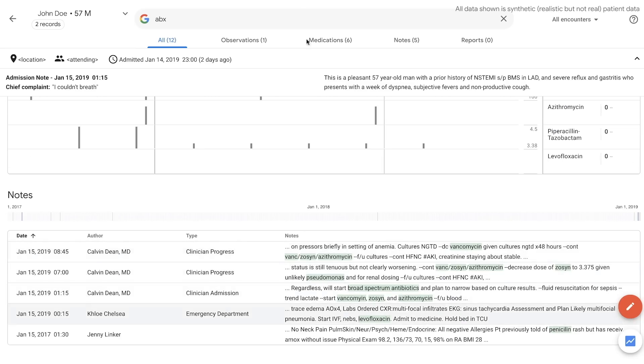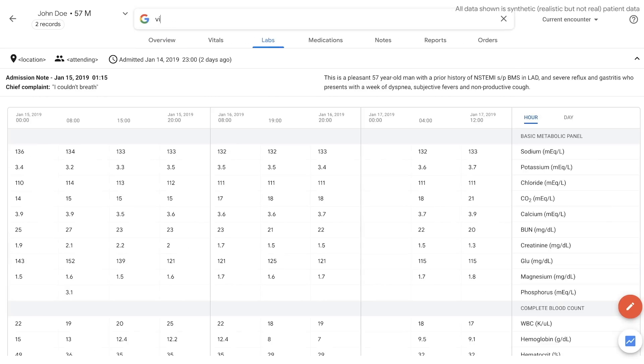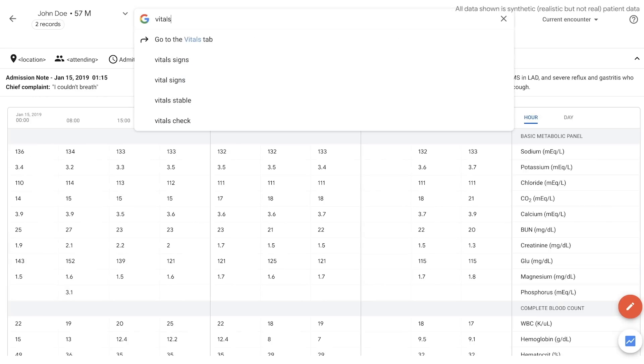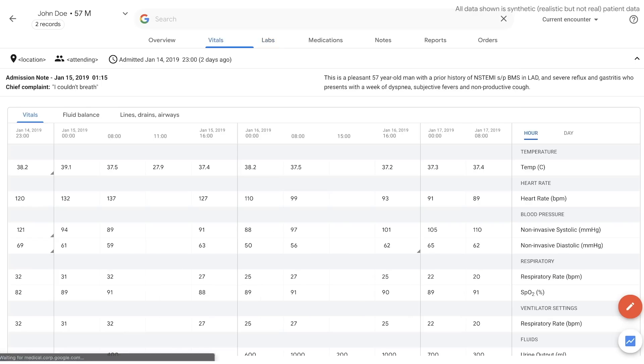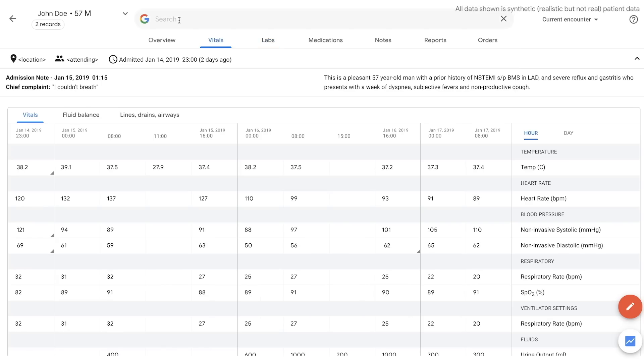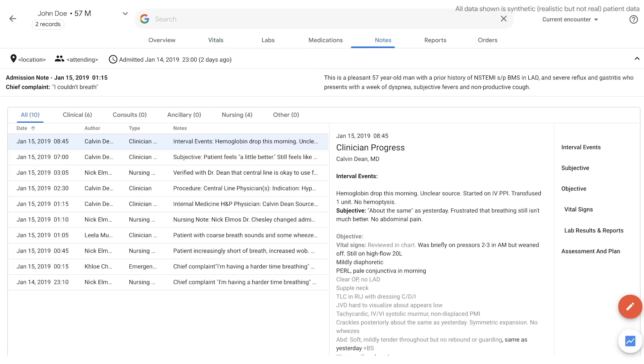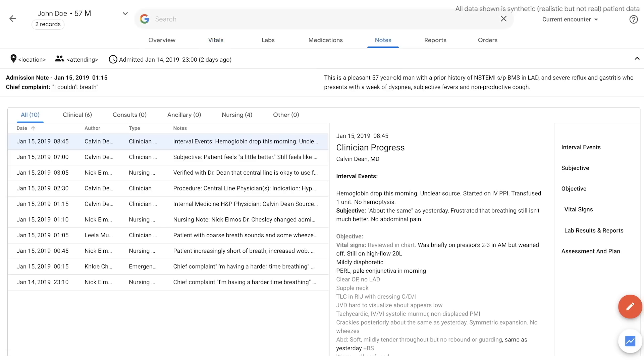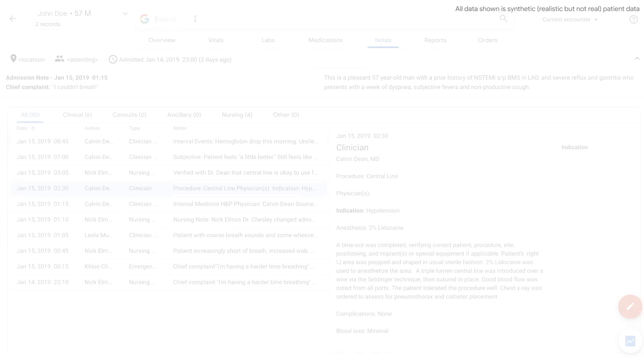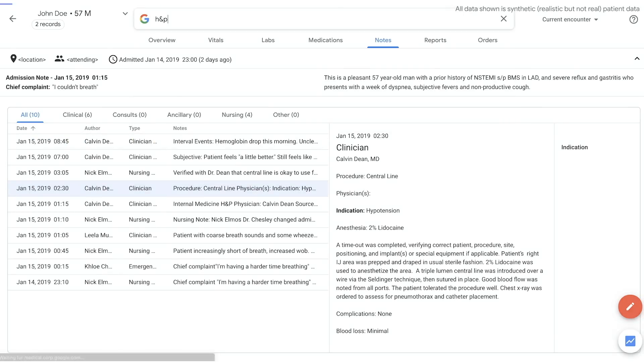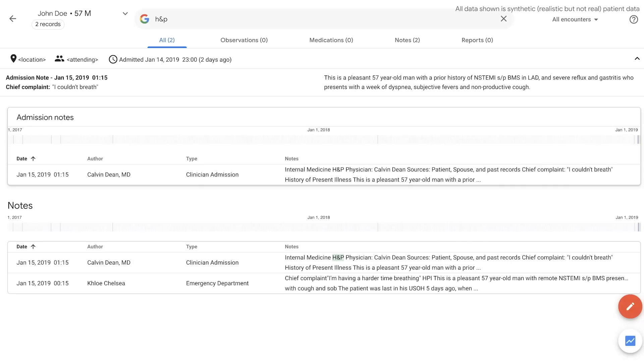To reduce the number of clicks, clinicians can jump directly to any part of the chart with a simple search, such as vitals or notes. Key information, like the latest admission note, known as the H&P, are also just a few keystrokes away.